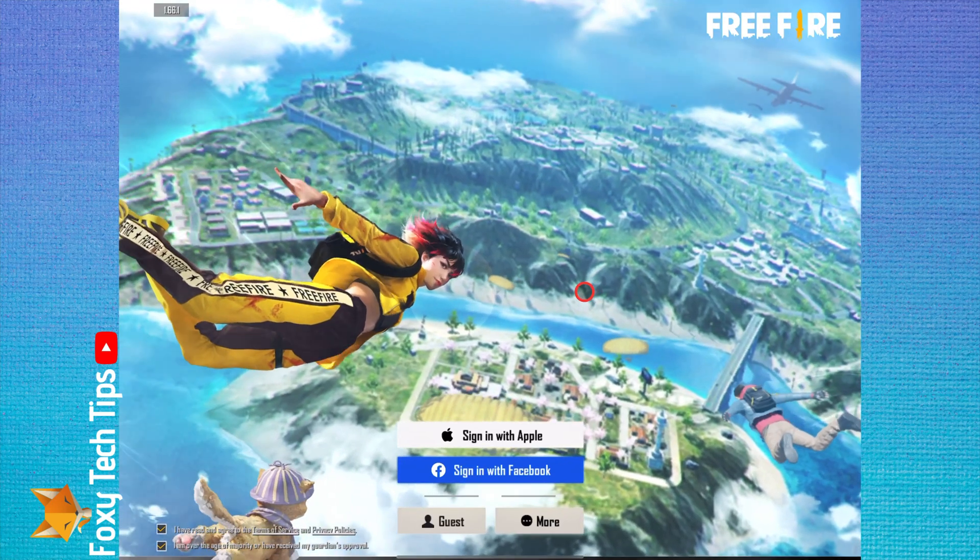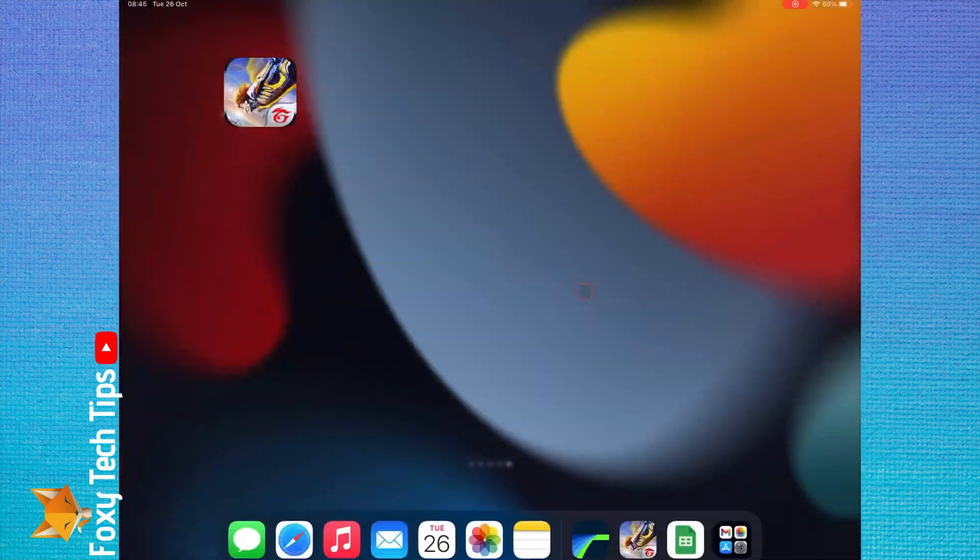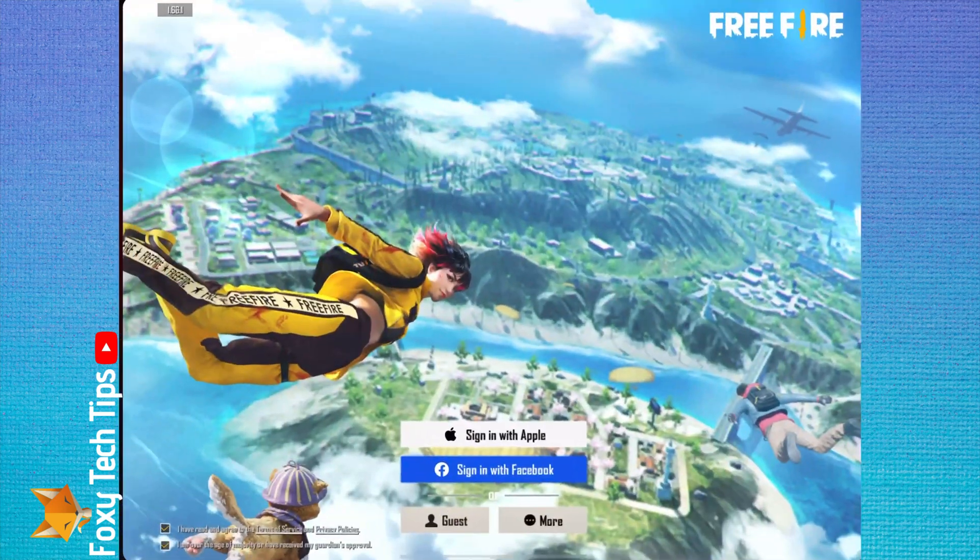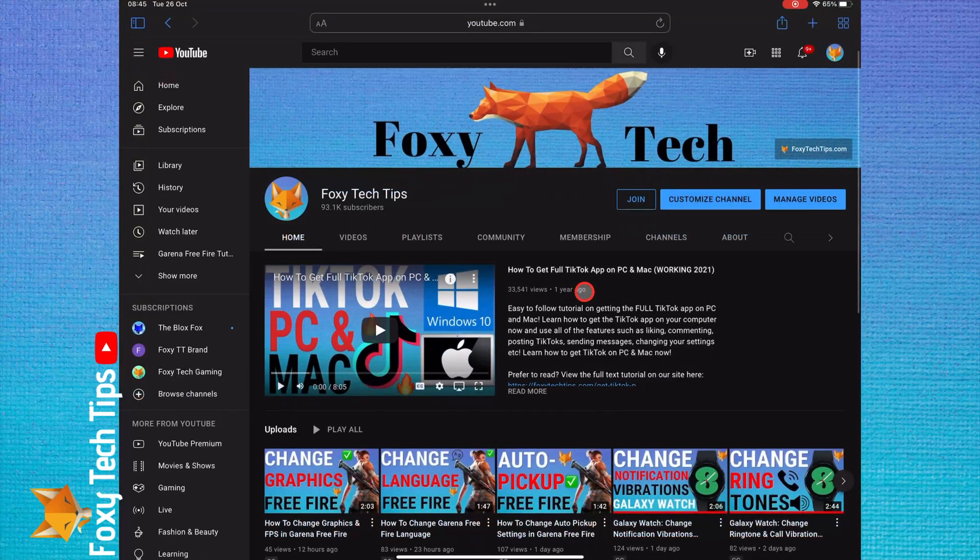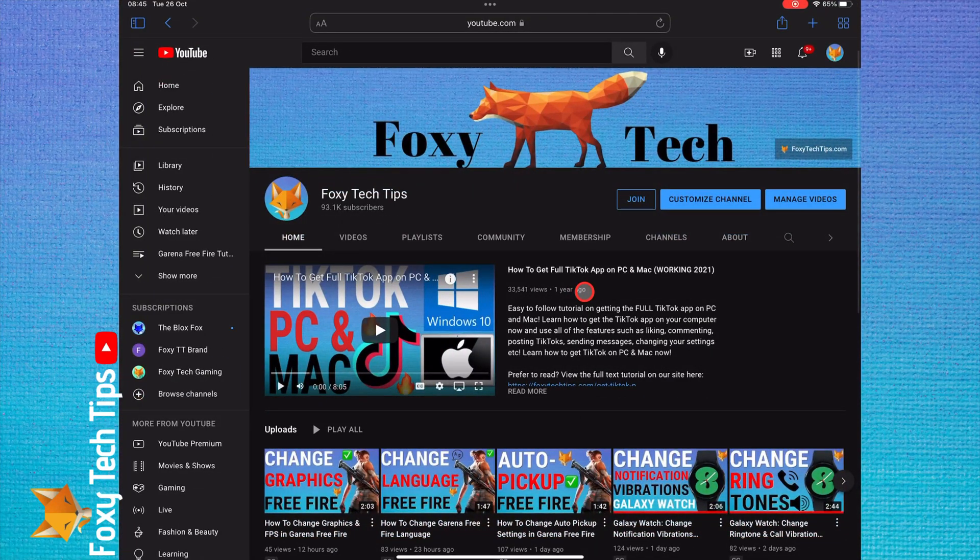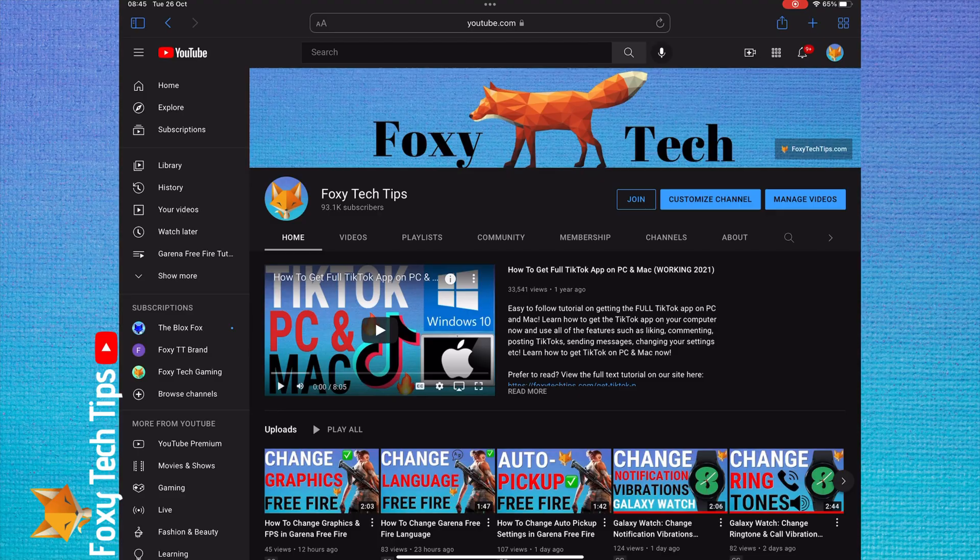And that draws an end to this tutorial. Please like the video if you found it helpful and subscribe to Foxy Tech Tips for more Garena Free Fire tips and tricks.